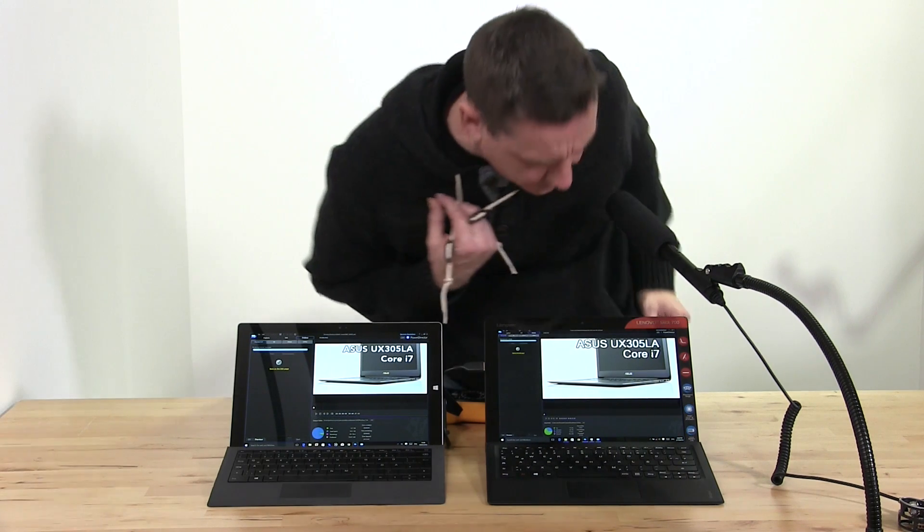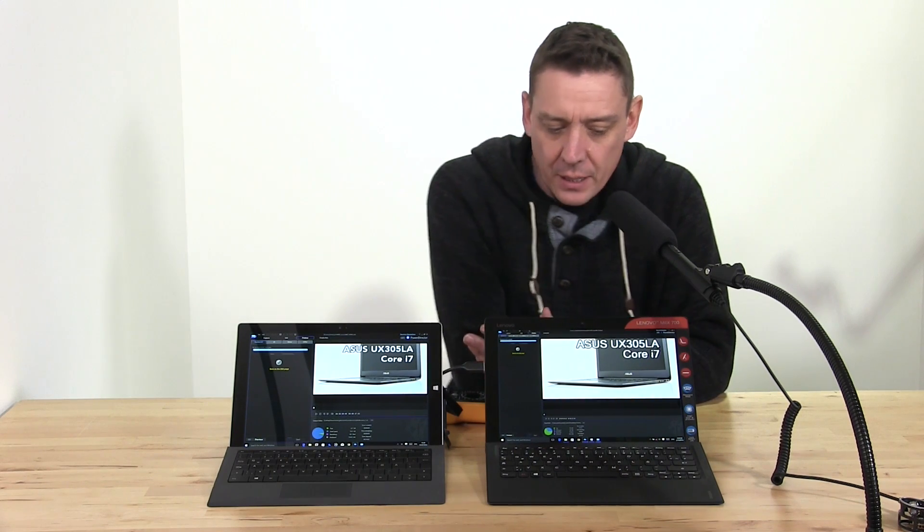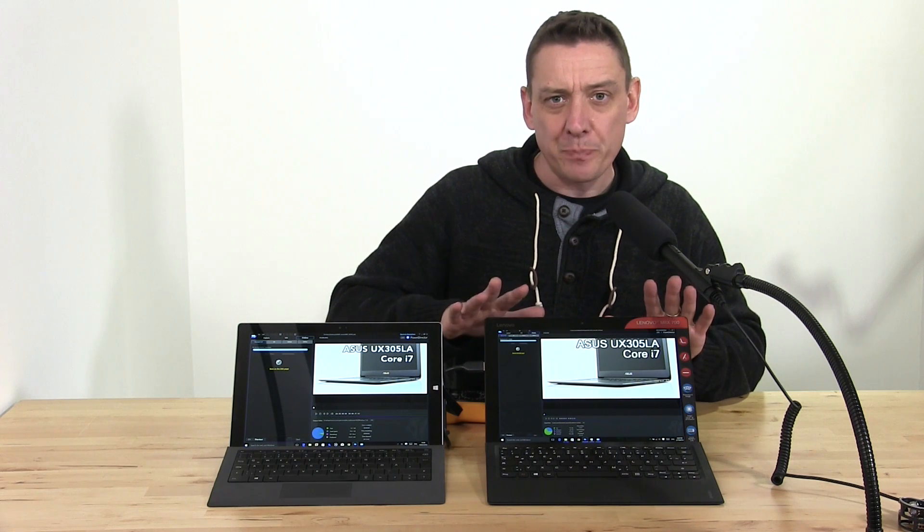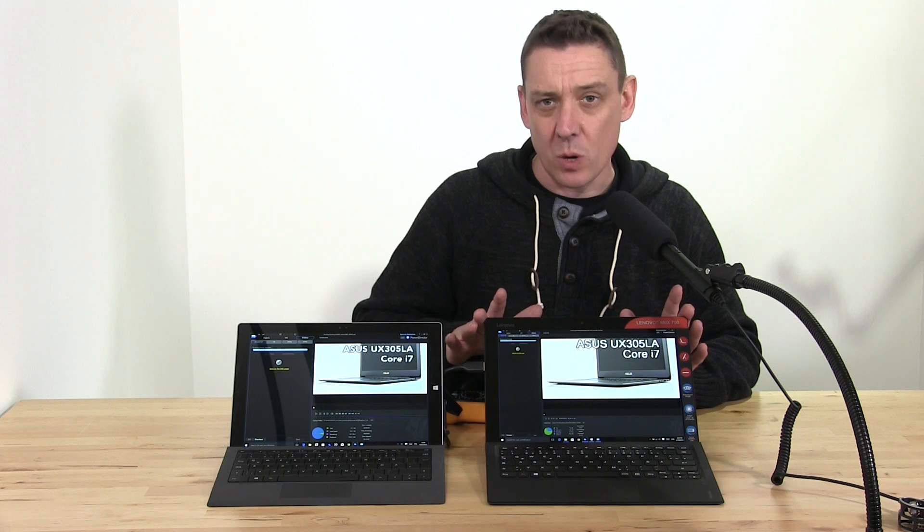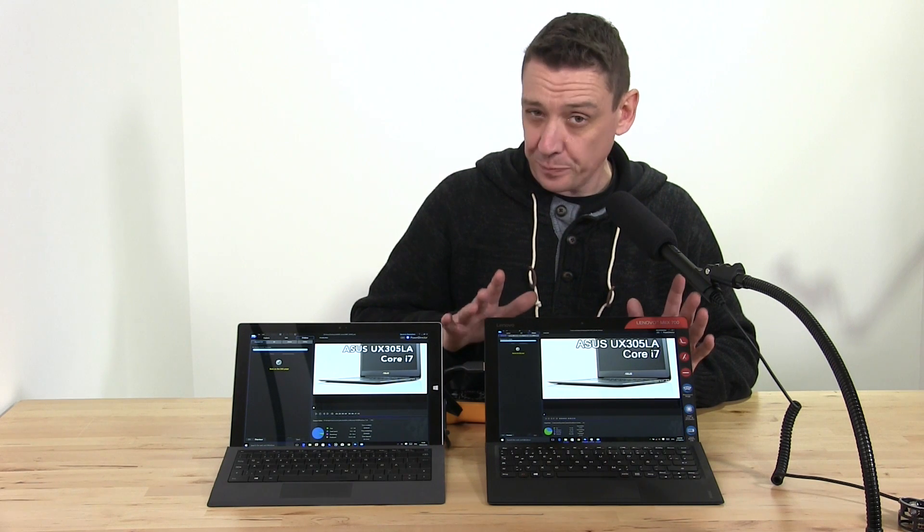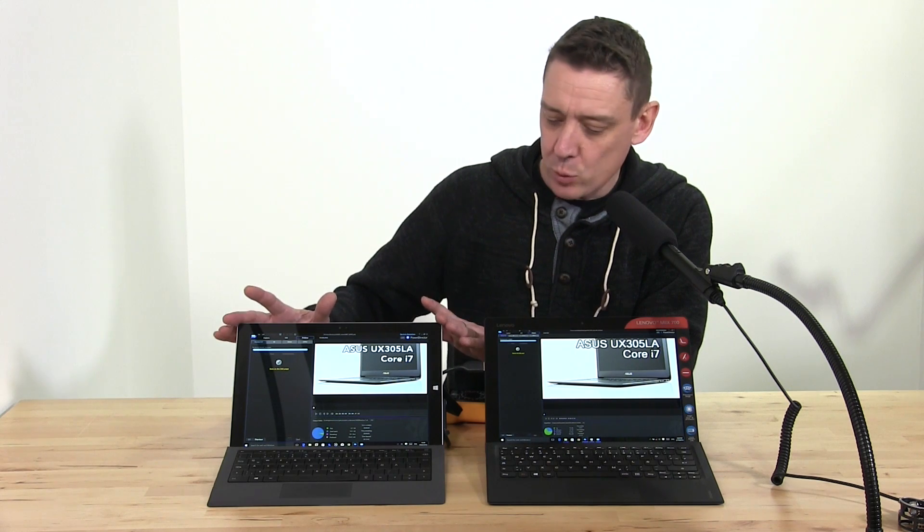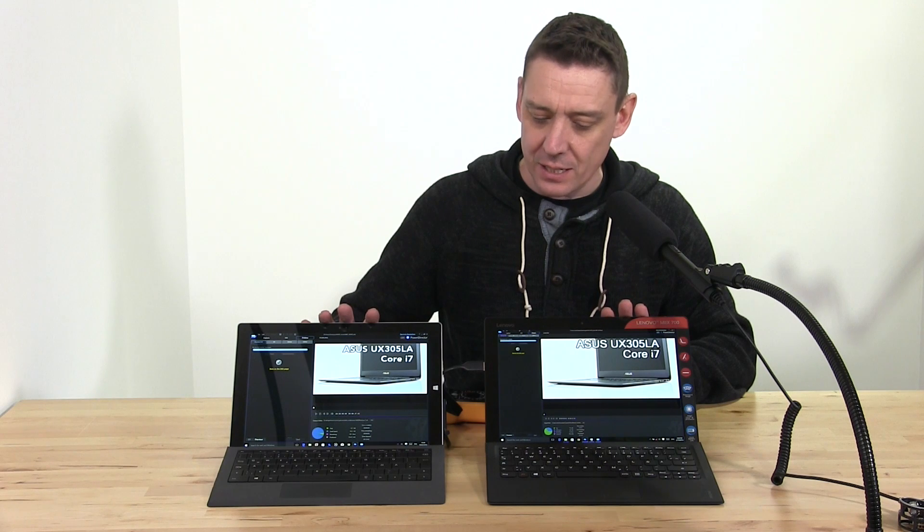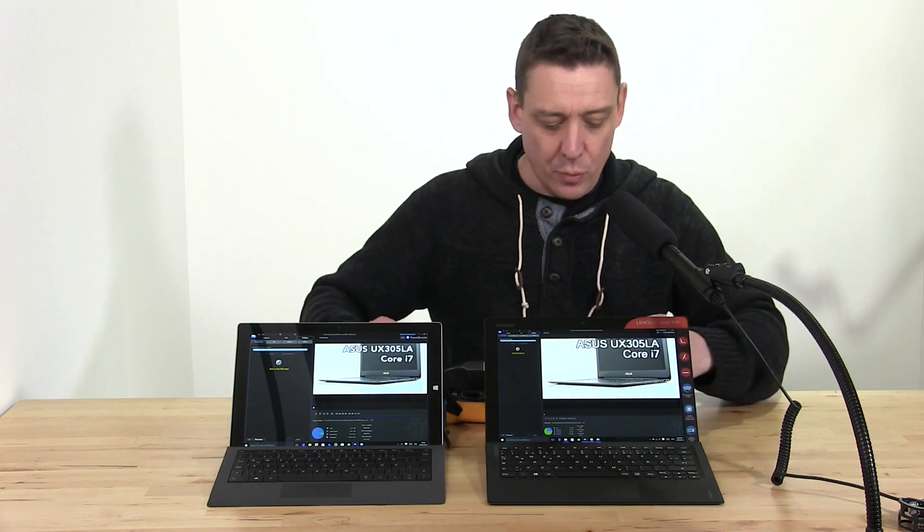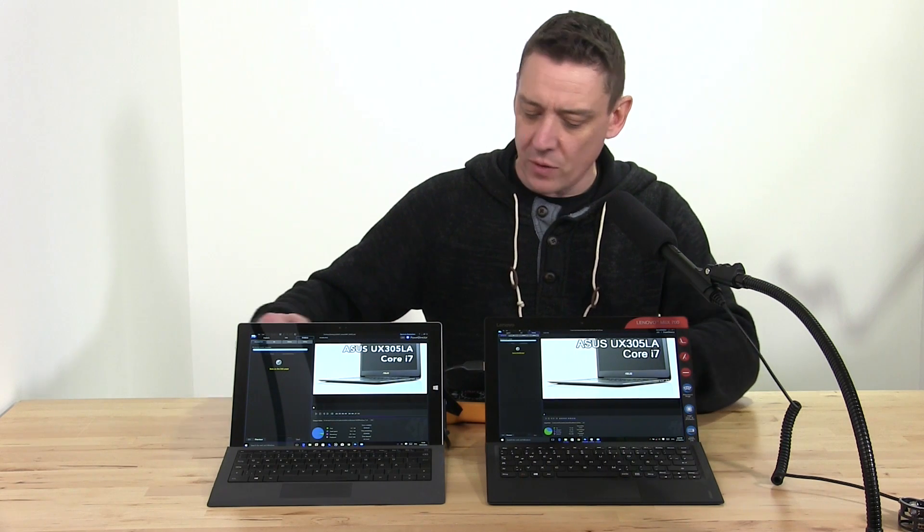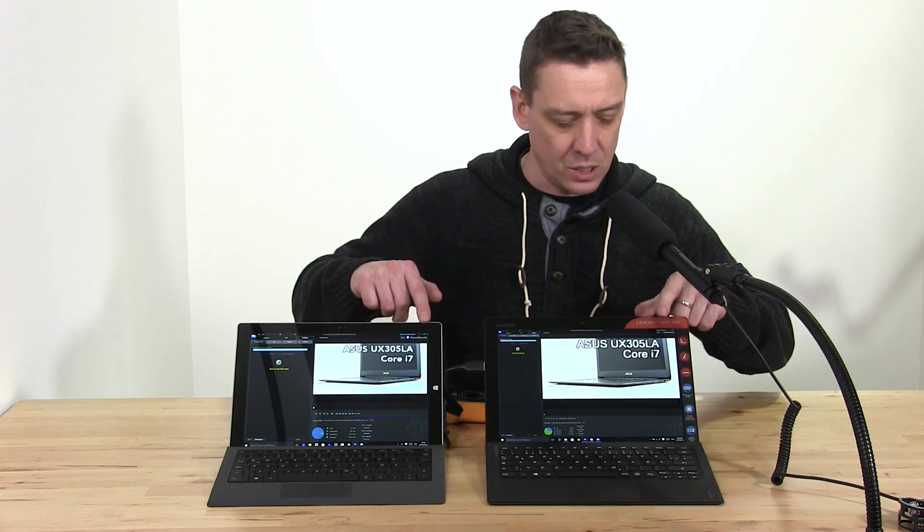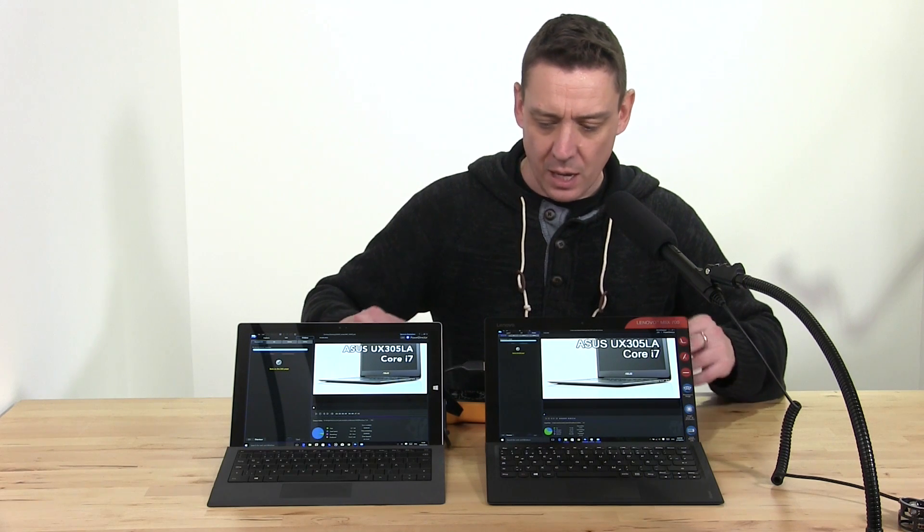The Lenovo: 11 minutes 6 seconds, so only 20 seconds behind. I think the point here is that Core M latest generation Skylake—this is a 6Y50—versus the Core i5 Haswell generation. Both 4 gigs of RAM, both with fast SSDs. The Mix 700 is keeping up with the Surface Pro 3 and making less noise. Just feeling the backs of the two devices now—both very much the same sort of heat, just in this area behind there.